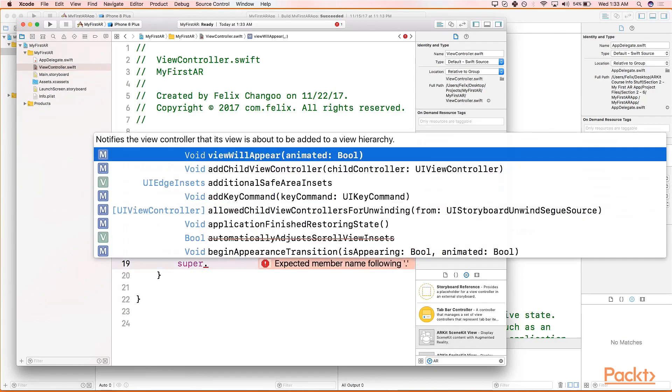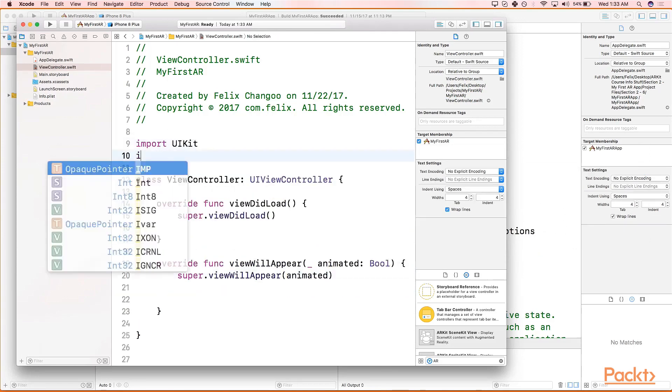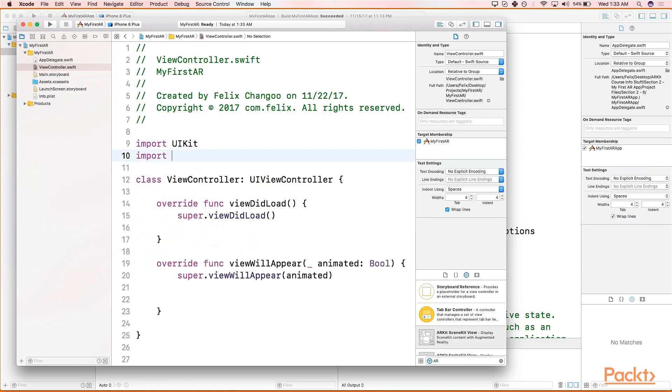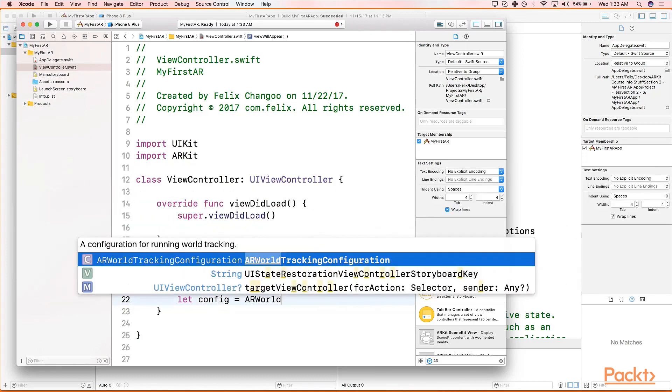Forgot to do one thing. We need to import ARKit. So let's go back. Let's make our config constant. Let config equals ARWorldTrackingConfiguration.